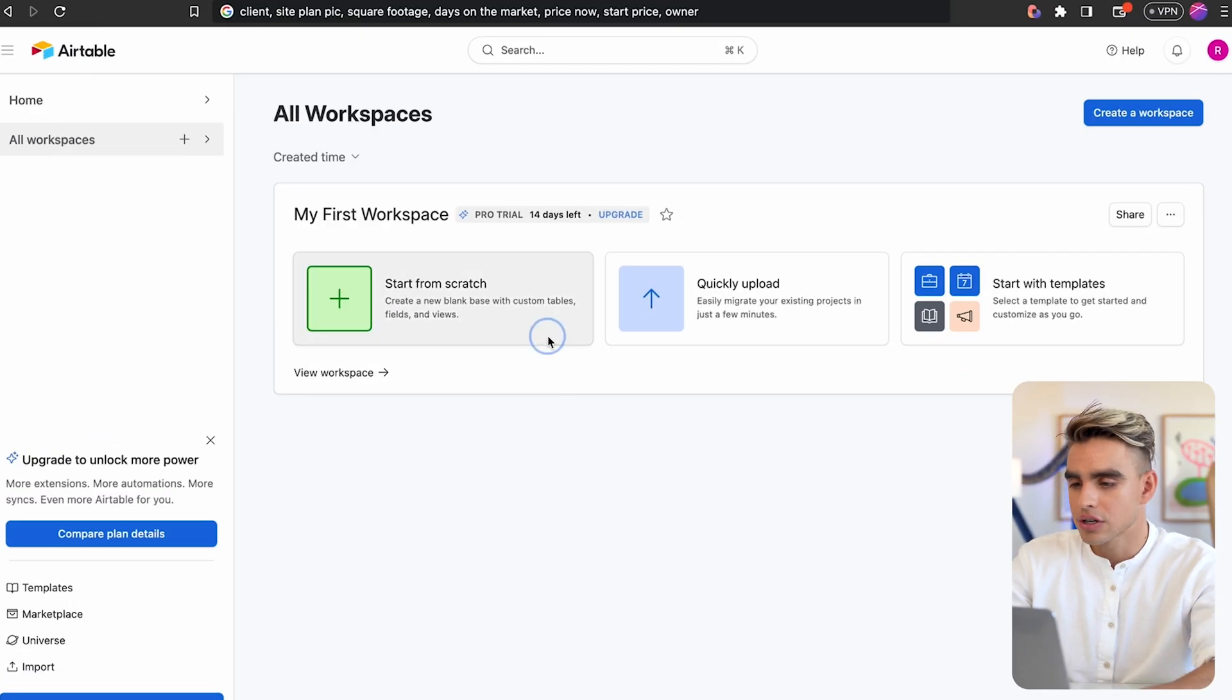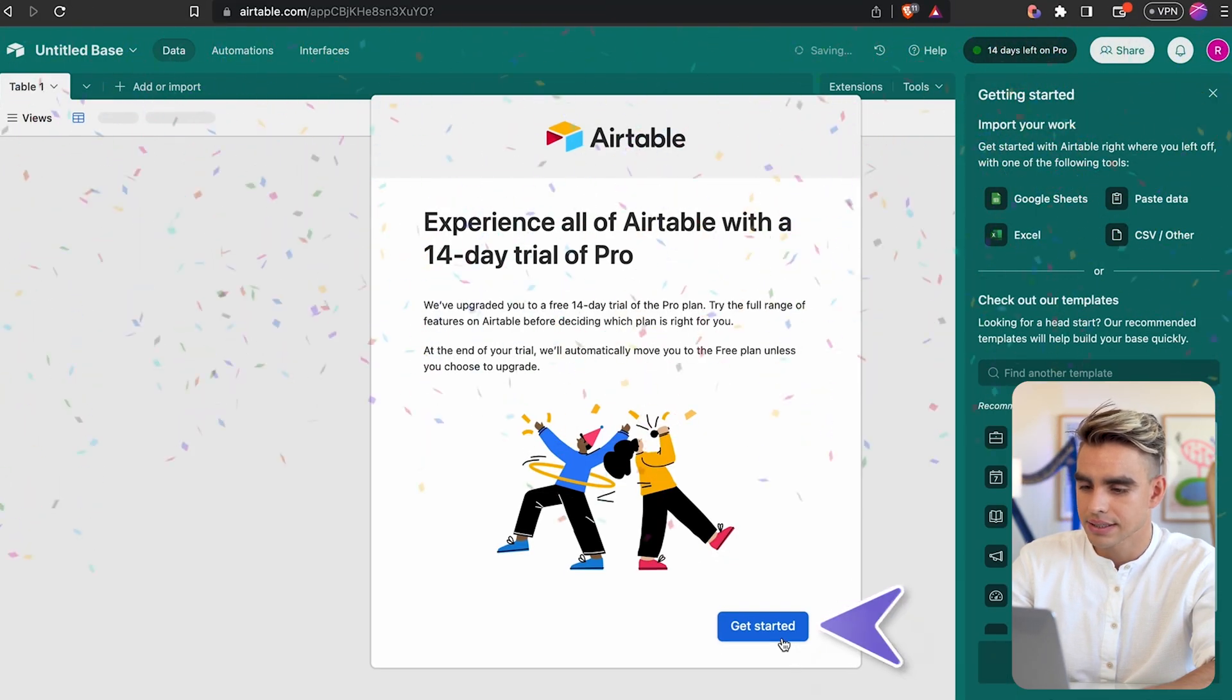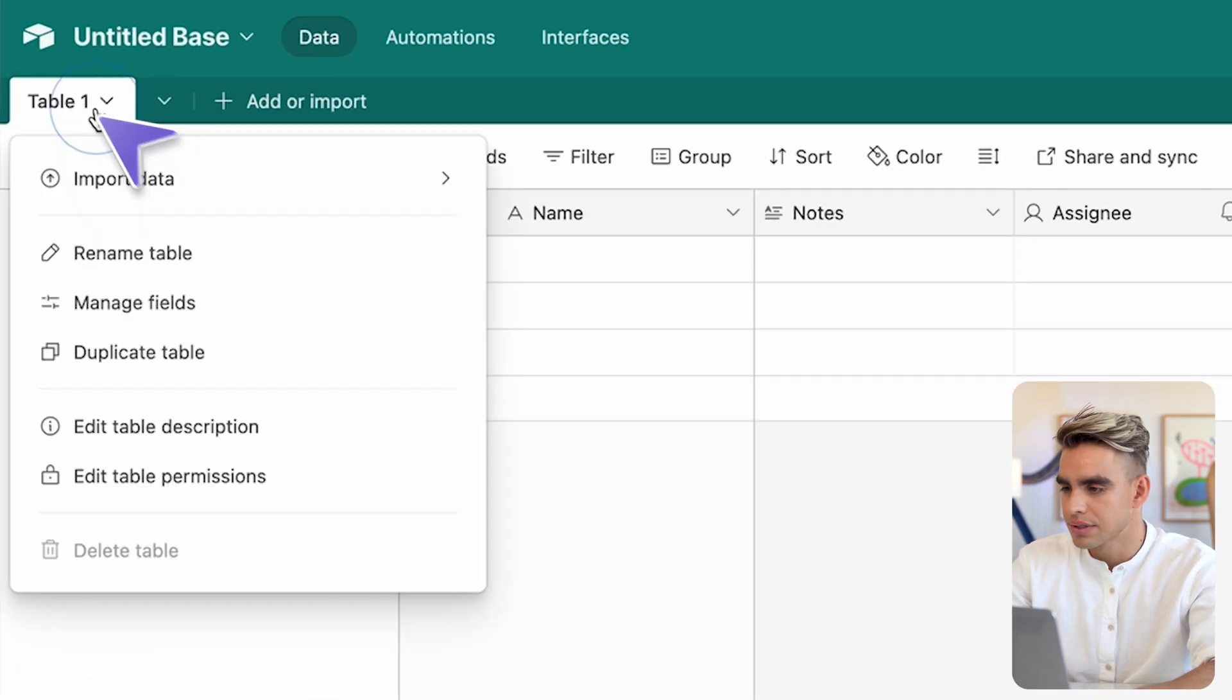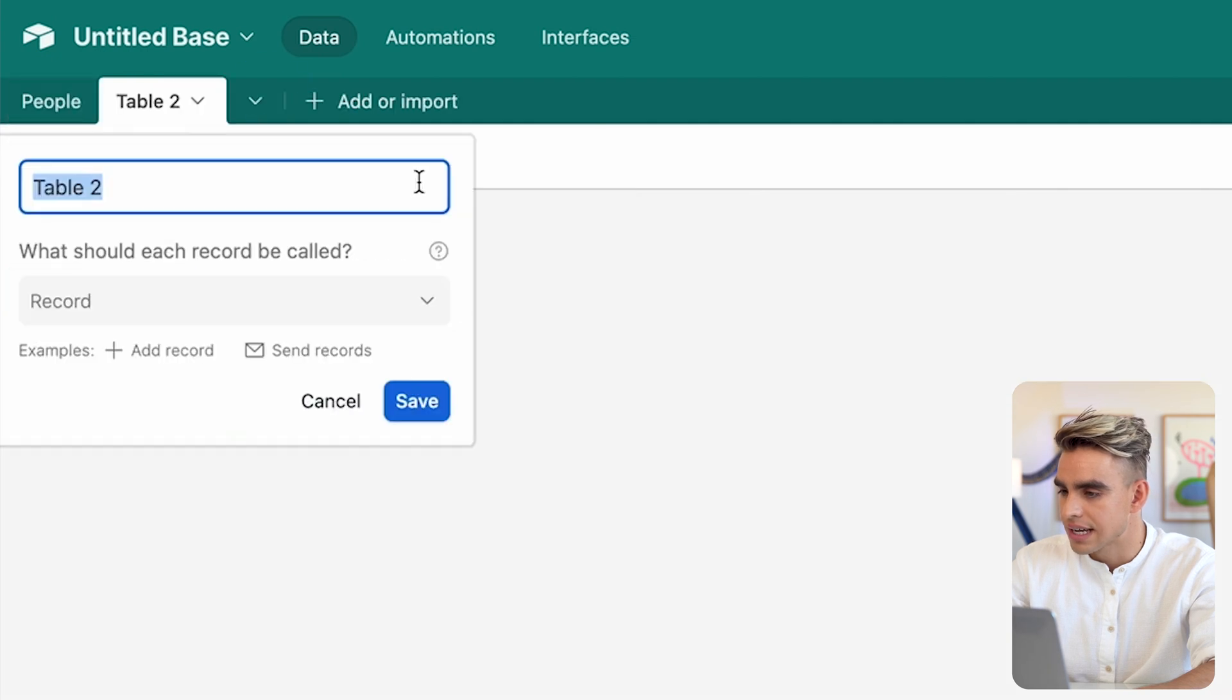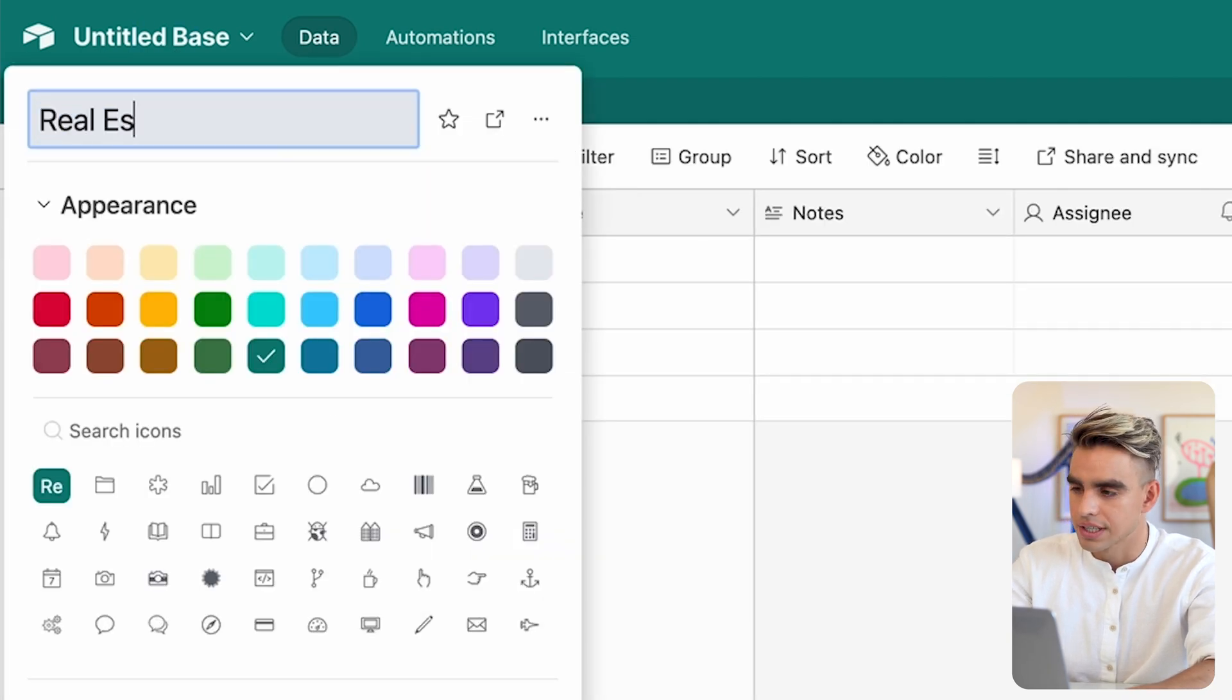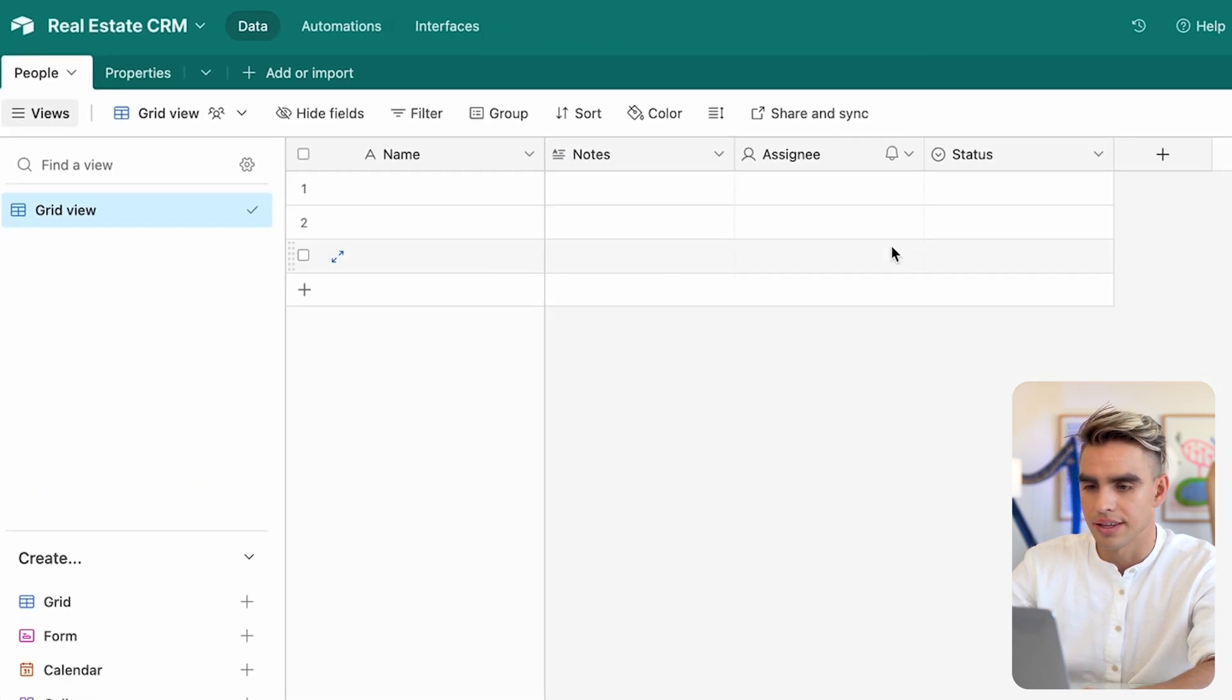Here we are in Airtable. I'm going to start a new workspace from scratch. On the left side, we have different tabs. For example, the first one can be People and the second tab will be Properties. Let's name our sheet Real Estate CRM. Let's go back to our People's tab and customize these fields.